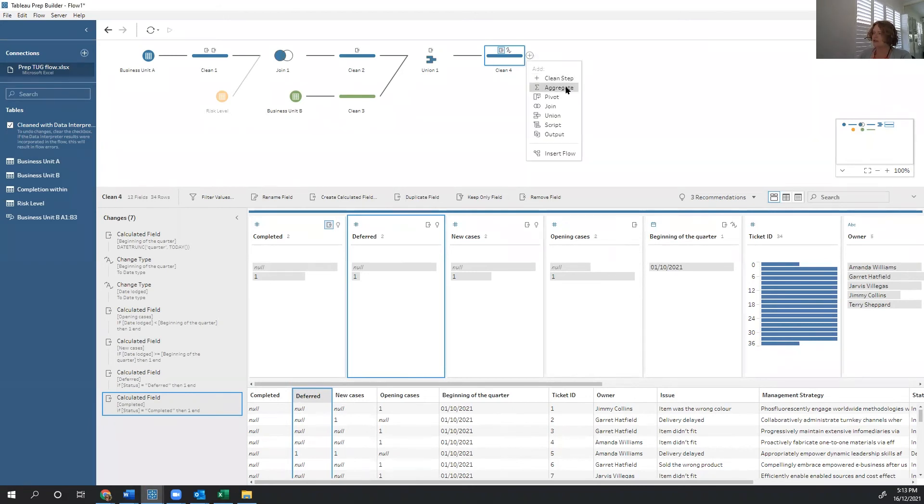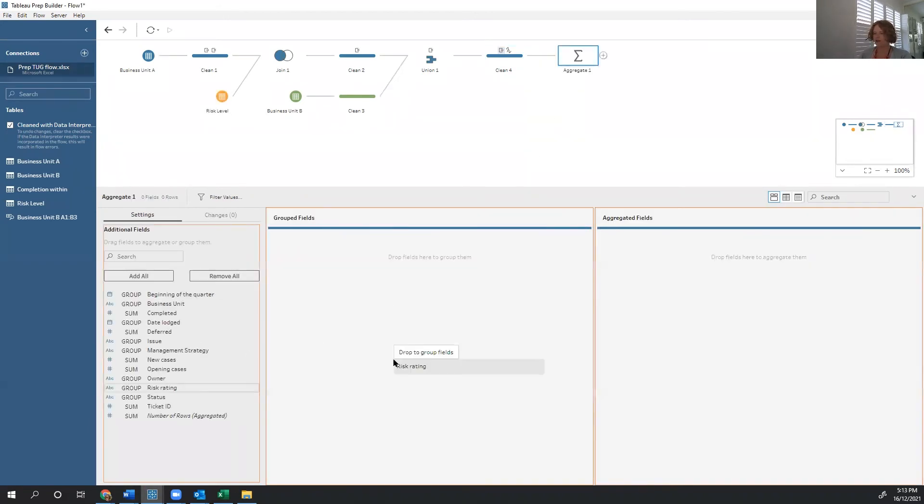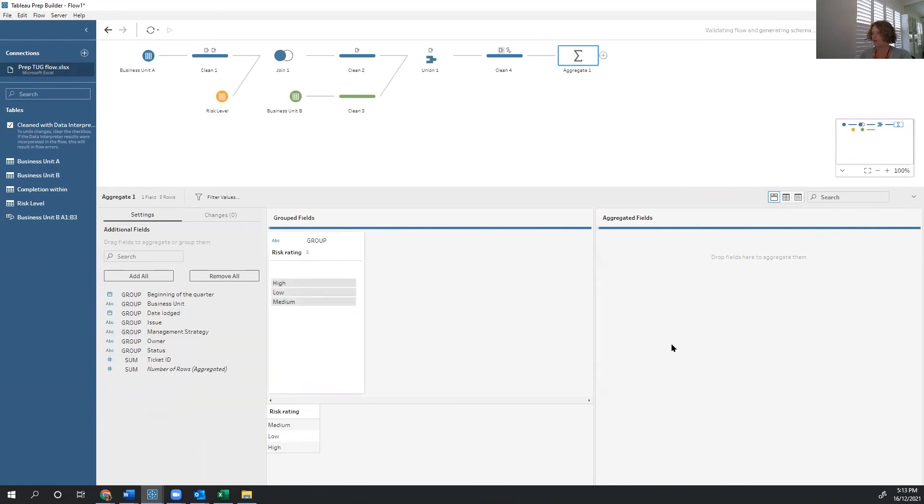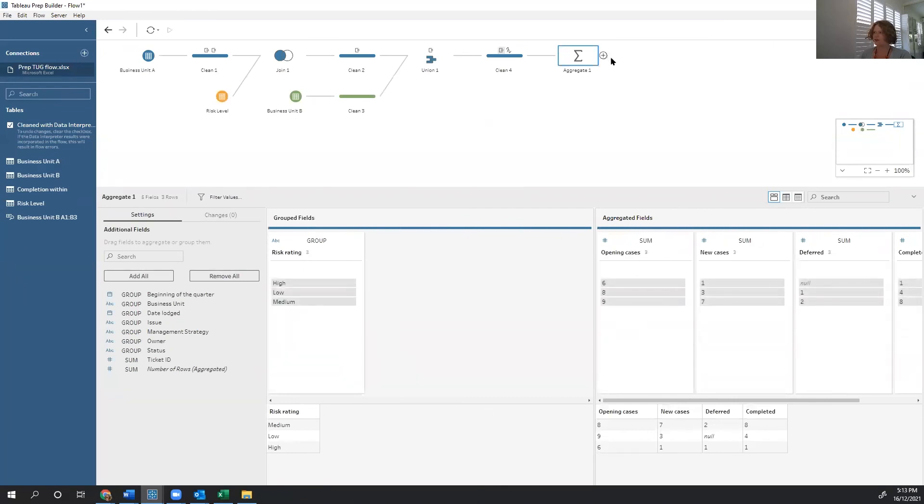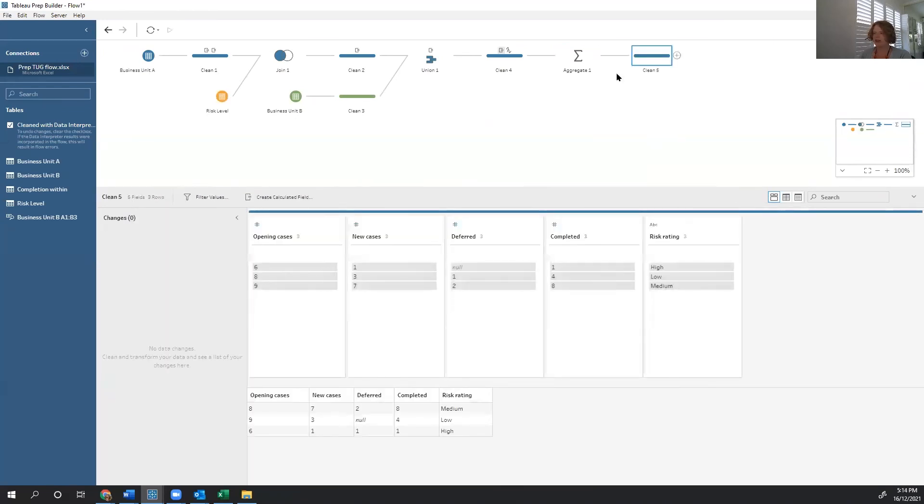So now we're going to aggregate our results. We're going to keep our risk rating. Drag in completed, deferred, new and opening. And now we've got a nice simple summary that gives us for each risk rating, how many cases have we got?